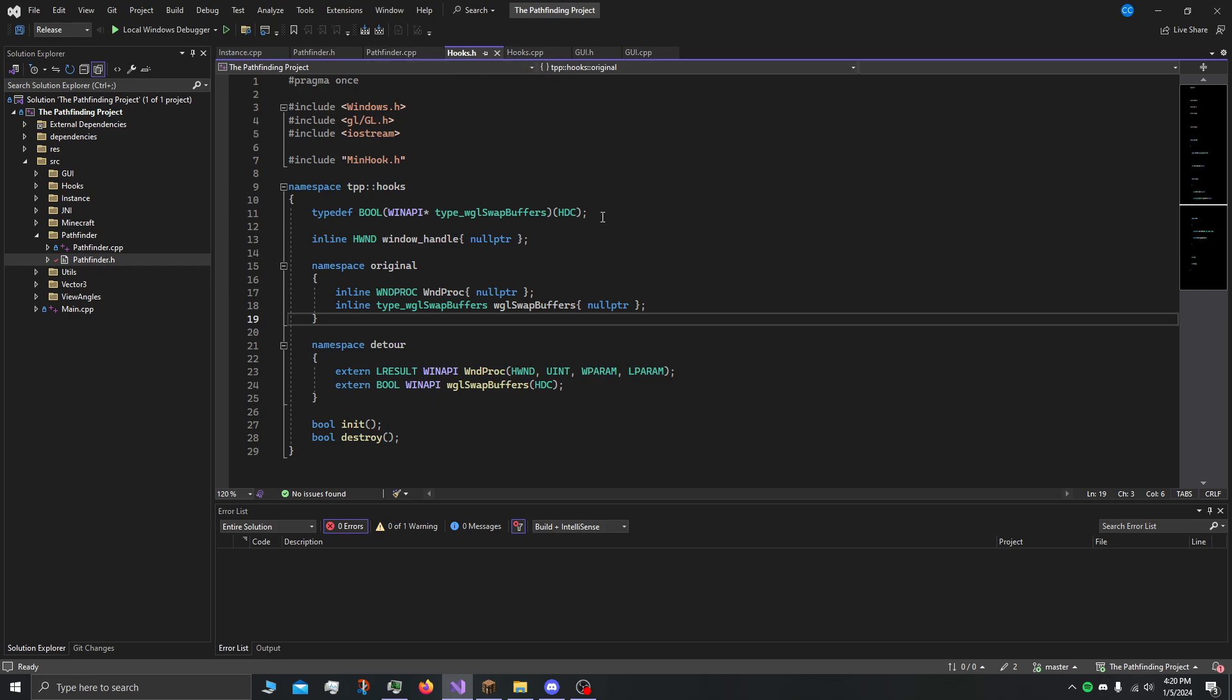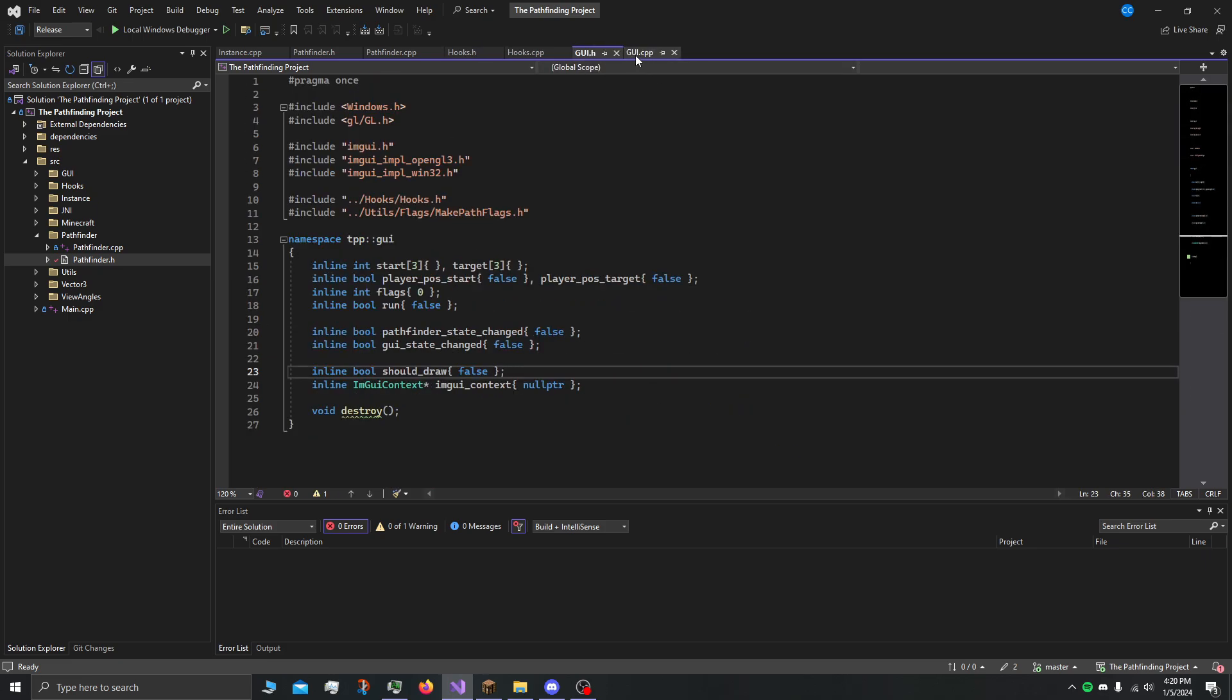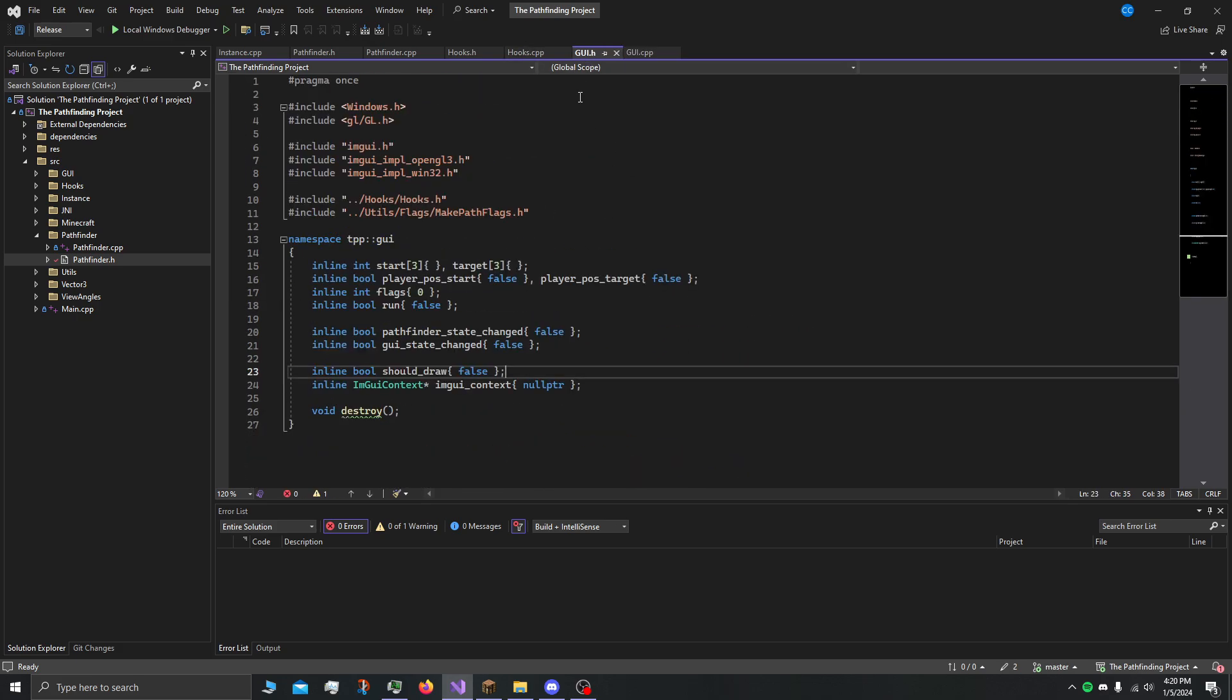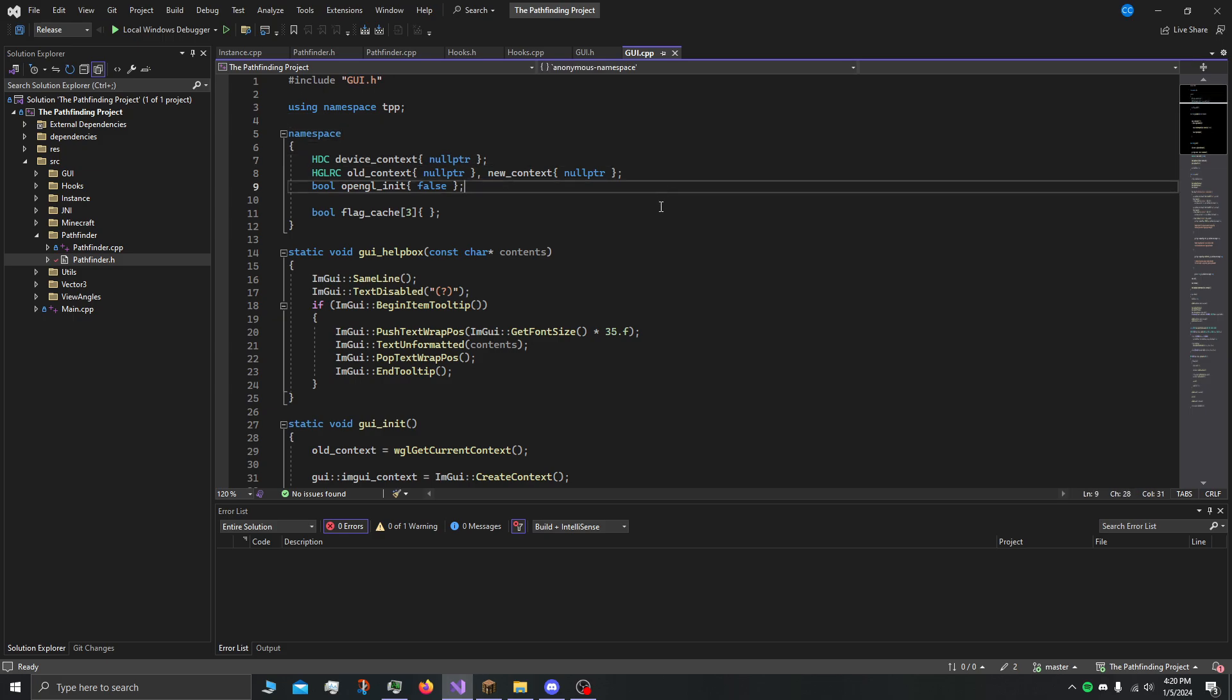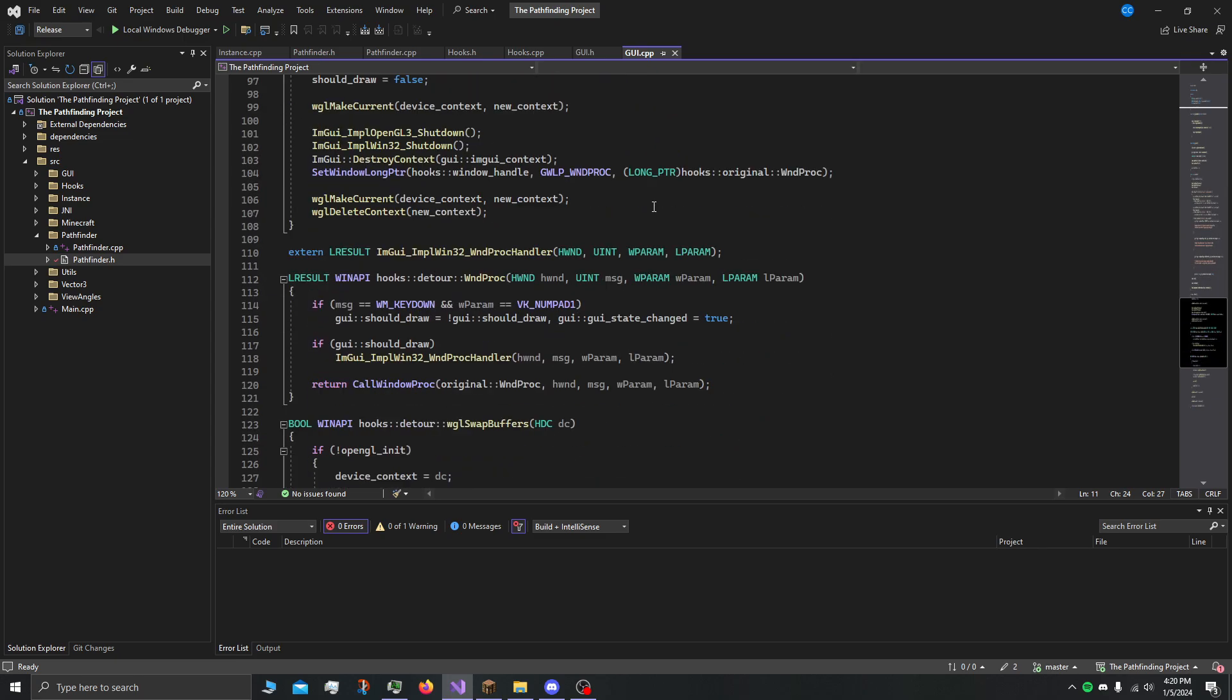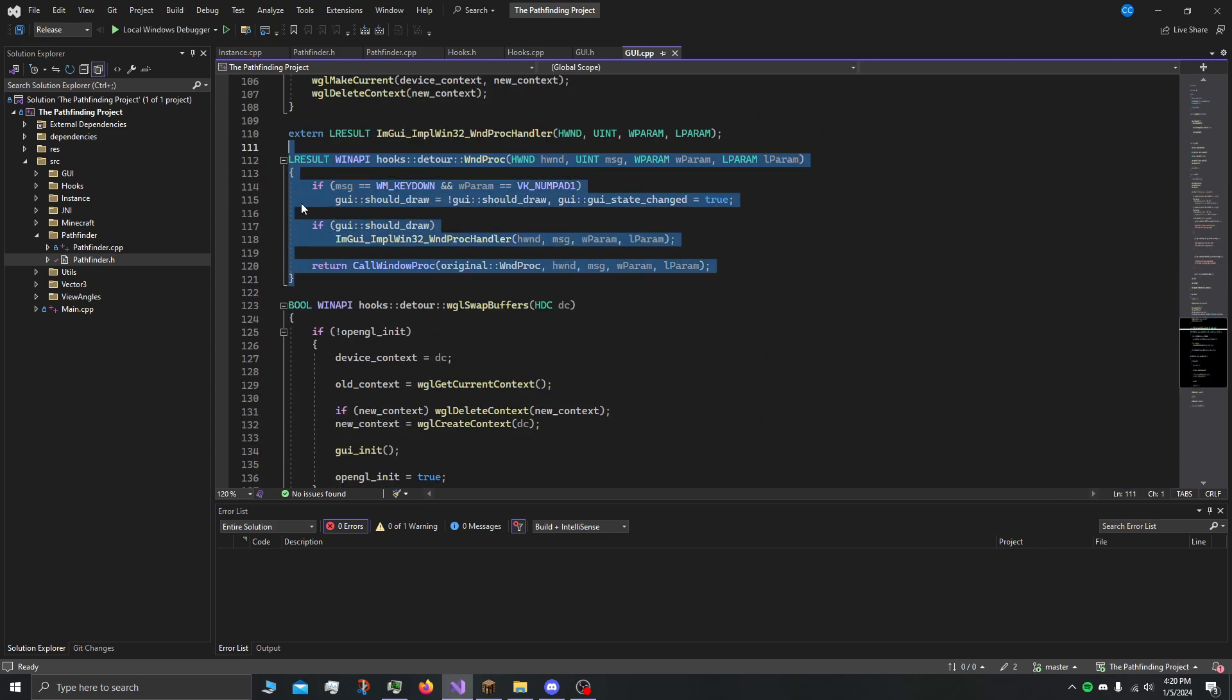That's it for the hooks part, not much interesting here. Moving on to the GUI itself, here we are just using ImGui, or immediate mode graphical user interface. Basically the interesting part is here where we actually define the detour functions that we make using the hooks.